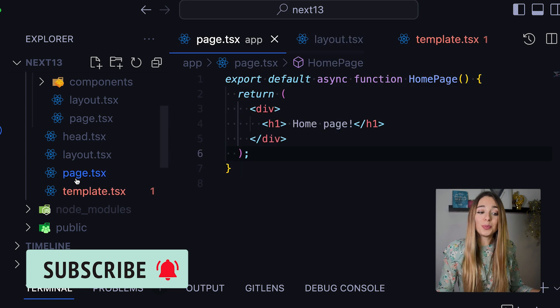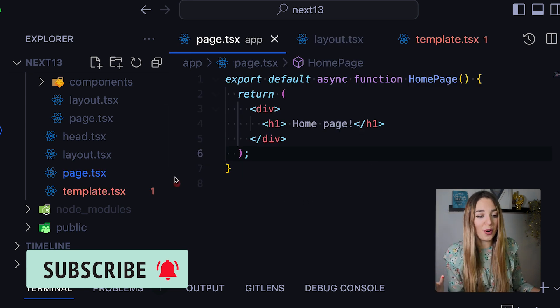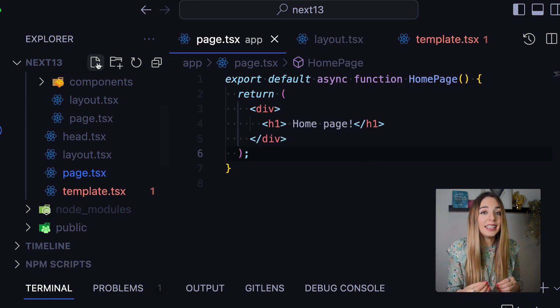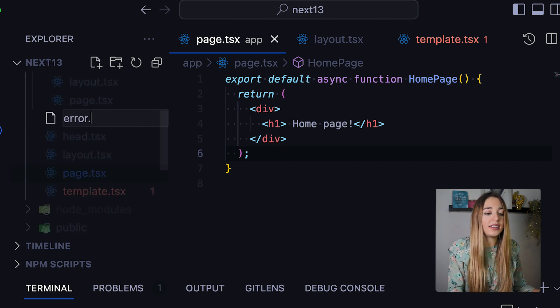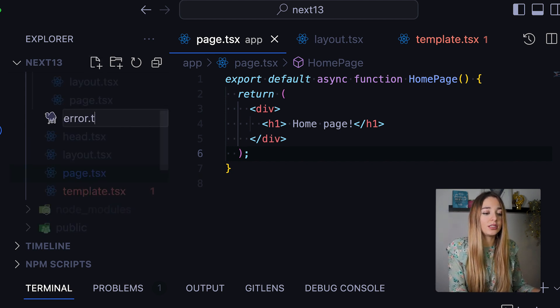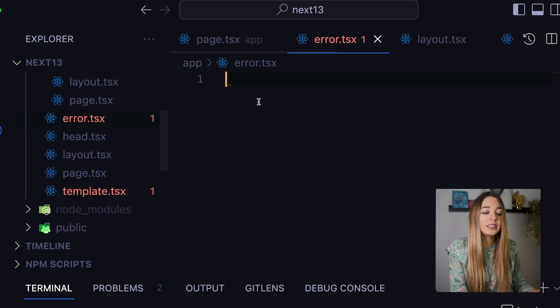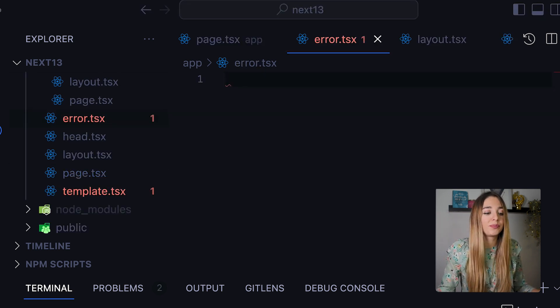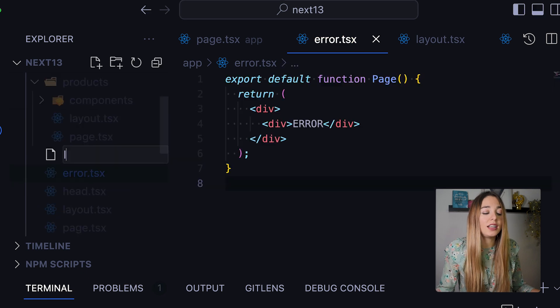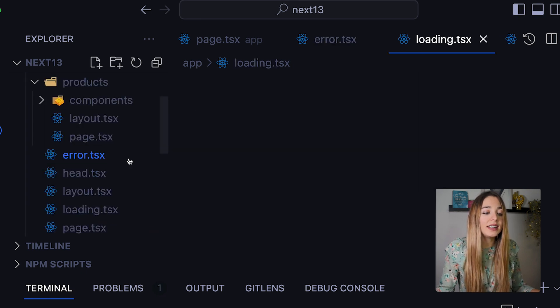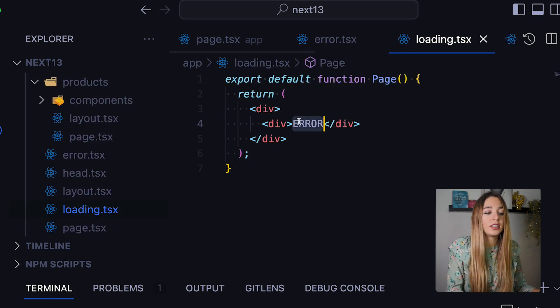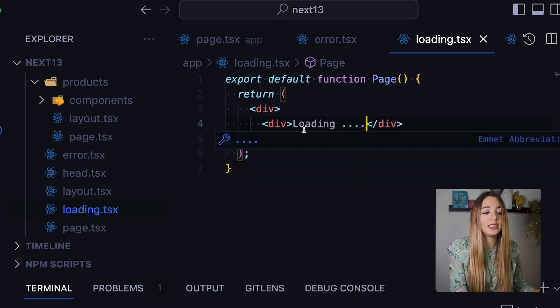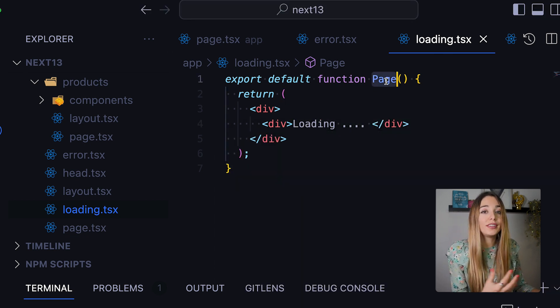Okay, suppose you want to create an error component that should display in case the page breaks. So, we only need to create an error file.tsx and this will render in place of the page. We can also have a loading.js and export here a spinner or some kind of message that will render while the data is being fetched.